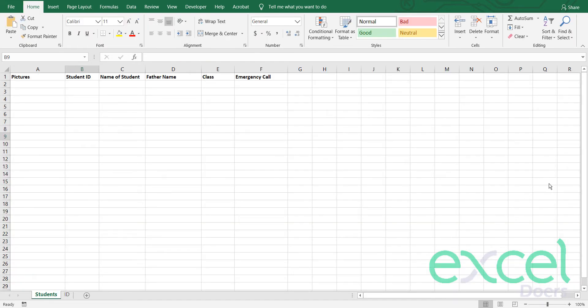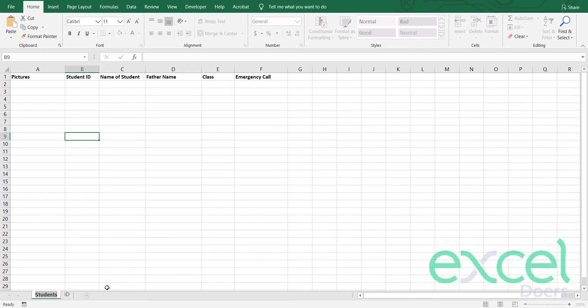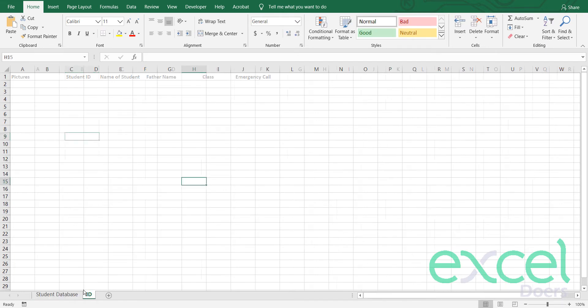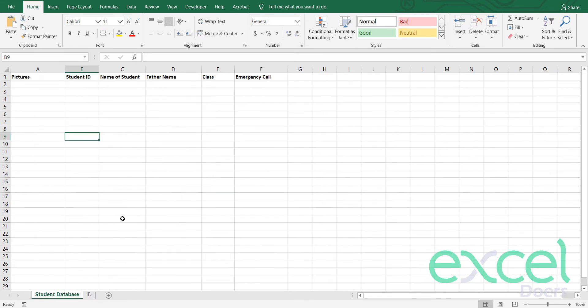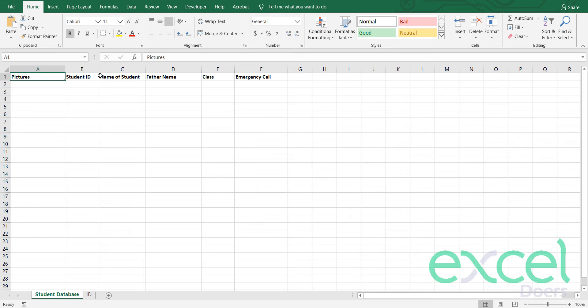So let's get started. First of all, we will open a blank spreadsheet and create two sheets. One will be called student database and the second one will be your ID card. First of all, we will set up our student database because this is very important. The correct ID card can be populated and images can be placed accordingly. So you need to first input your headings. I already done picture, student ID, name of student, father name, class, and emergency call.